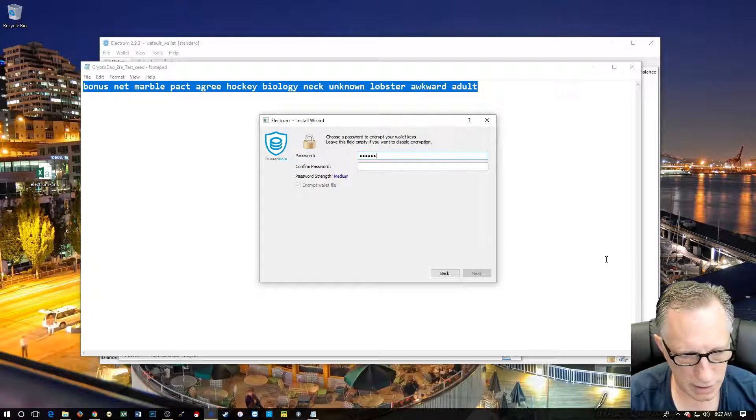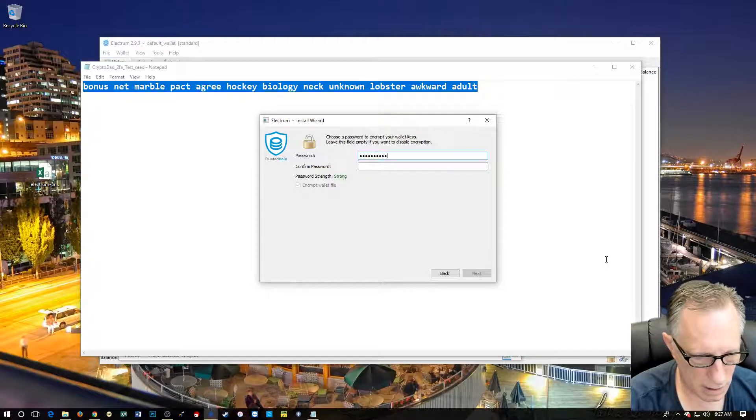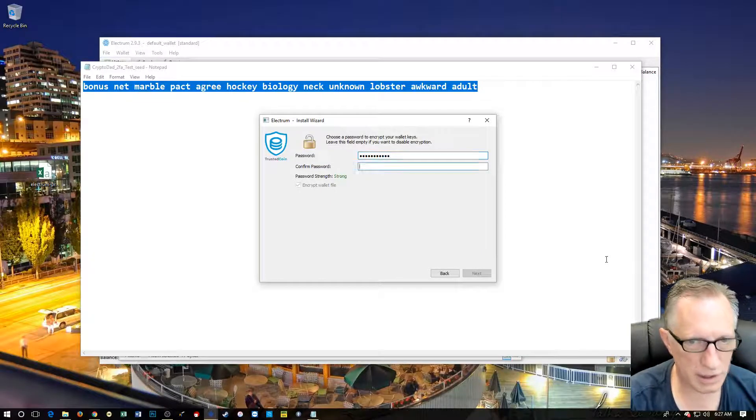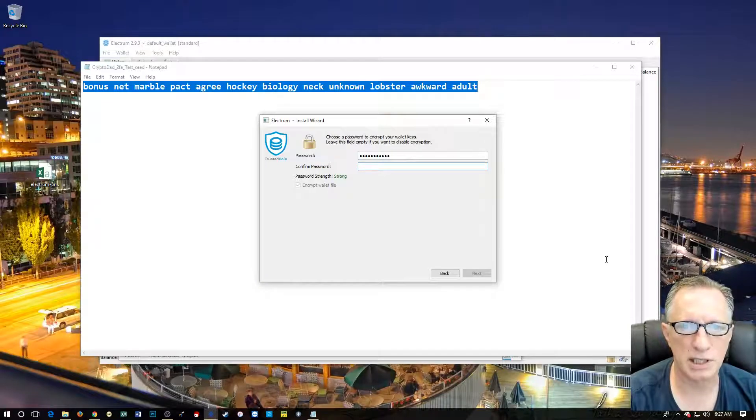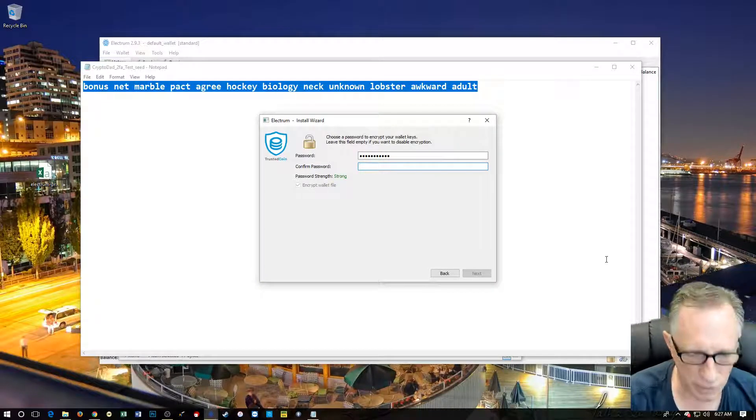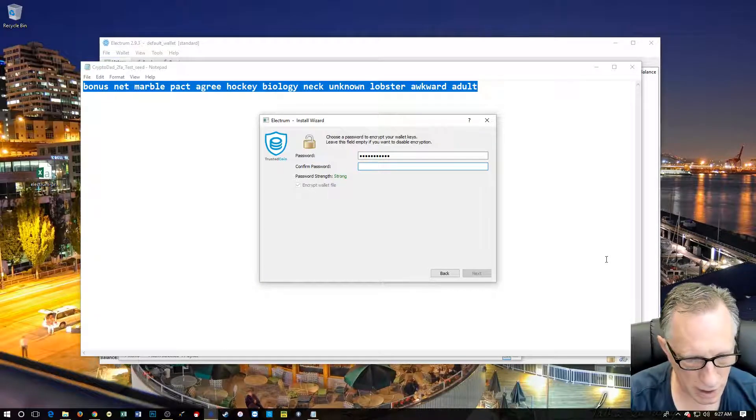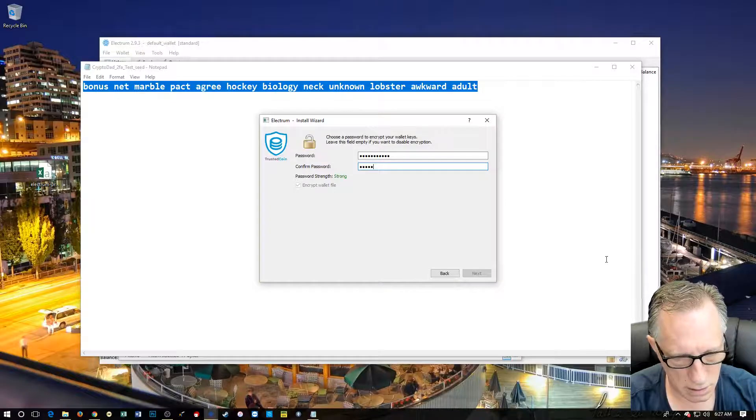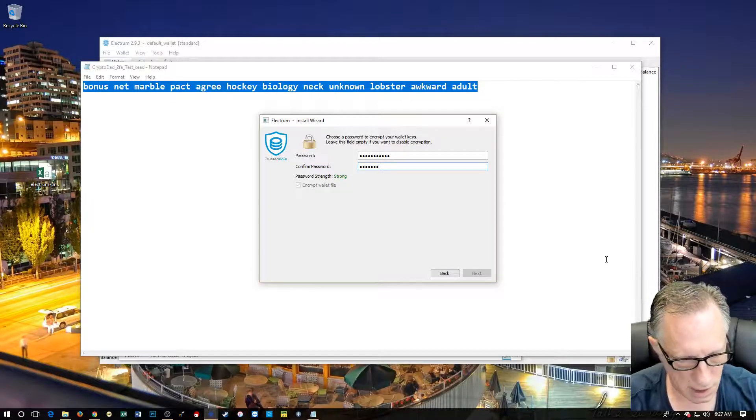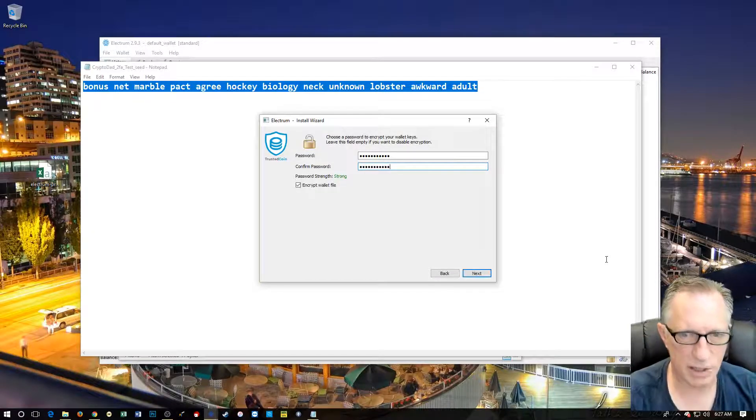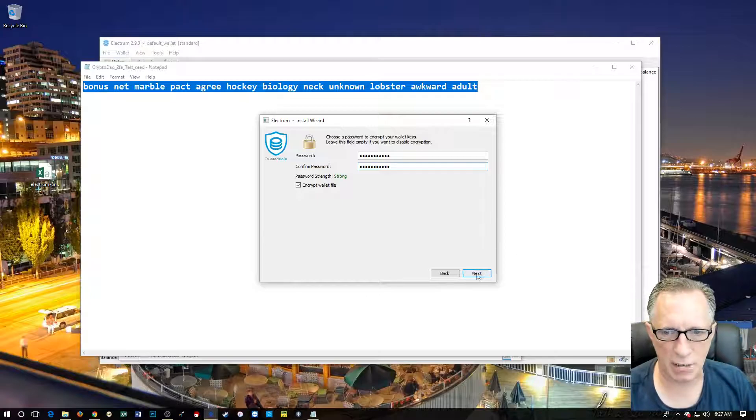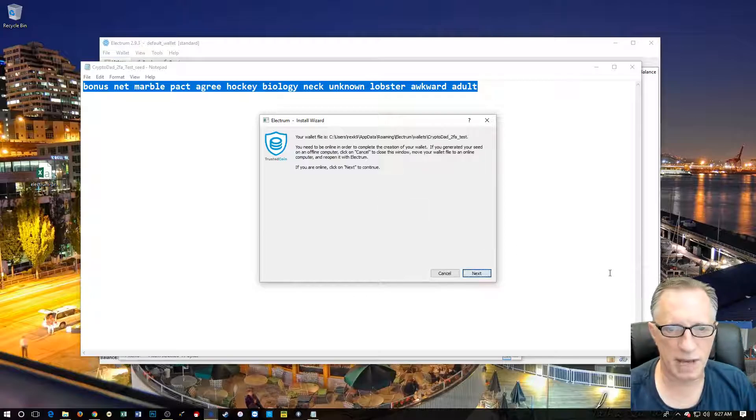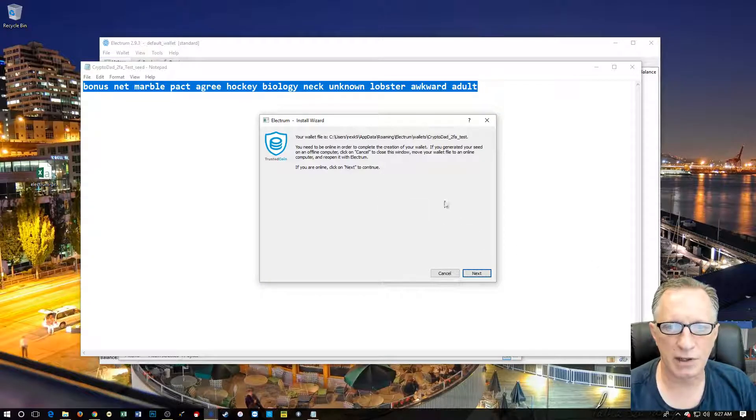Let's create a password. I know there's some confusion. Sometimes when people see these screens, they think that it's asking you for a password. No. It is asking you to create a password. So don't panic if you say, oh my God, where's my password? I don't know where my password is. They're asking you to create it.